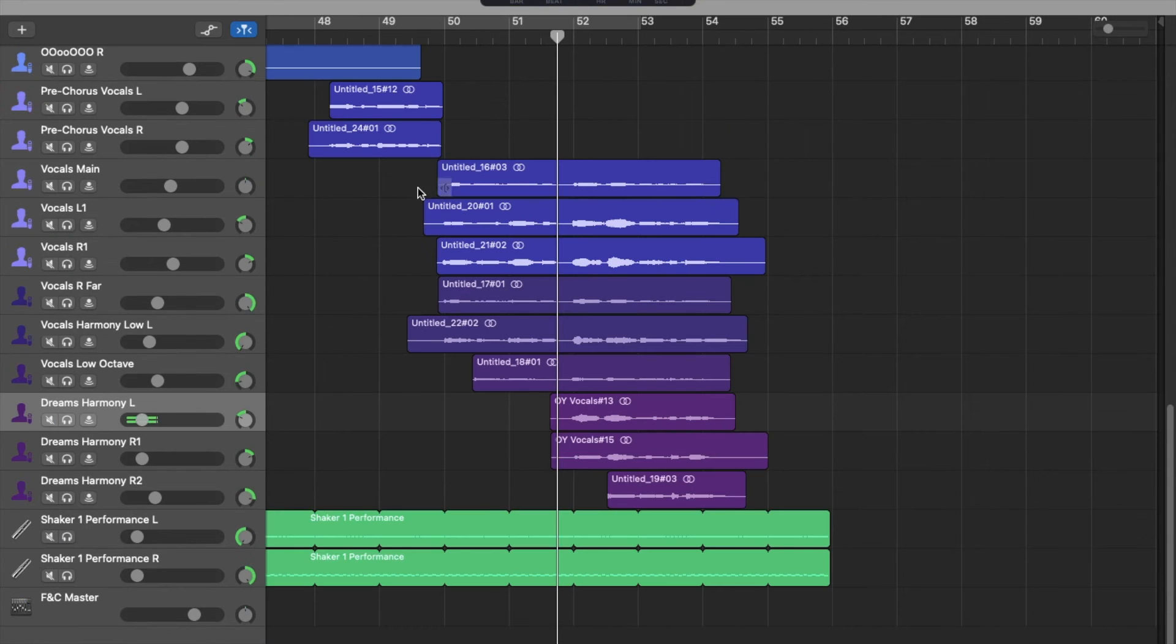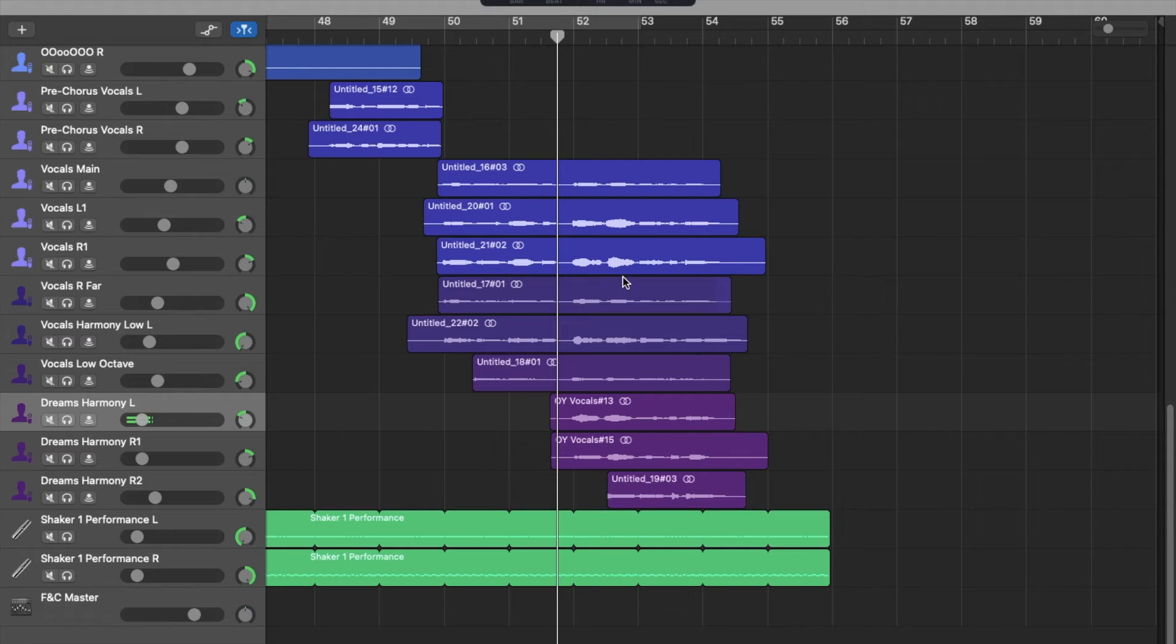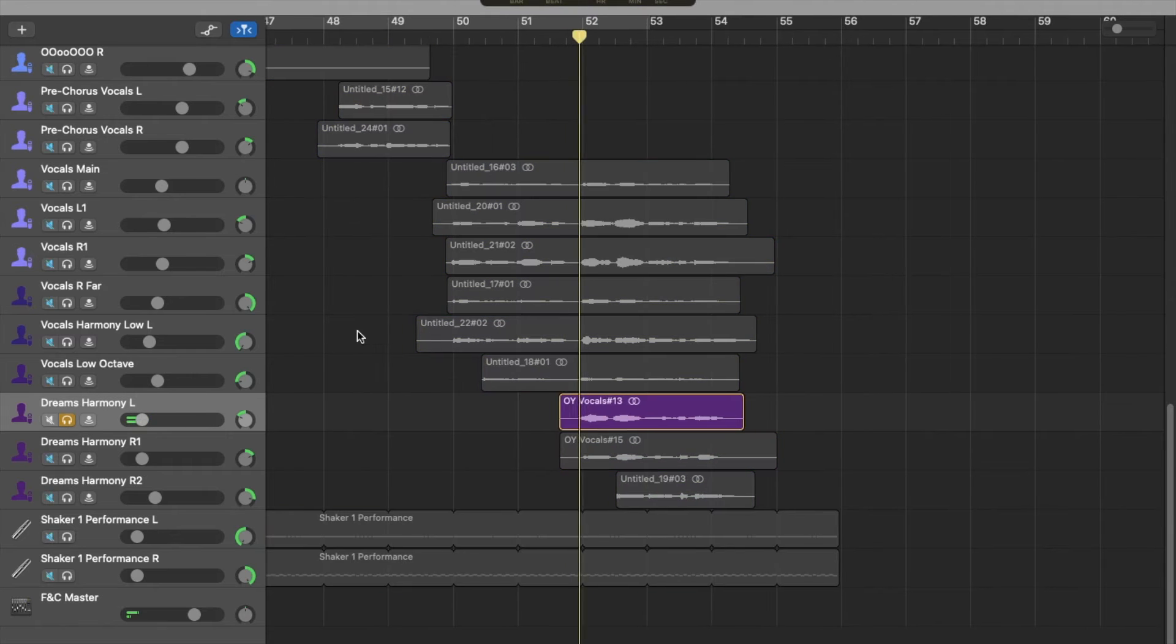I then recorded a take of the same melody, but with a lower octave this time. After recording those, I felt like I needed to have a bit more variation when I came to the dreams part because I needed to emphasize it. So I did a bit more harmony.